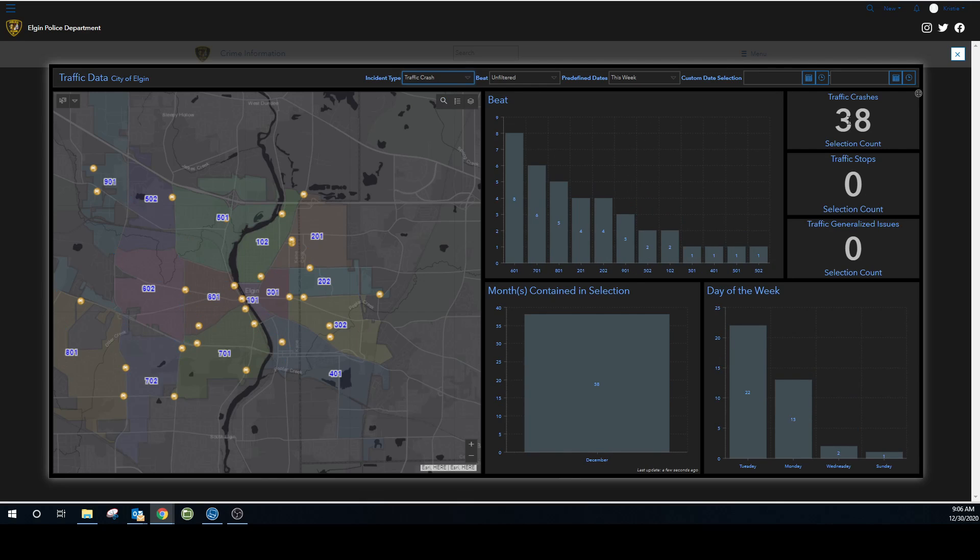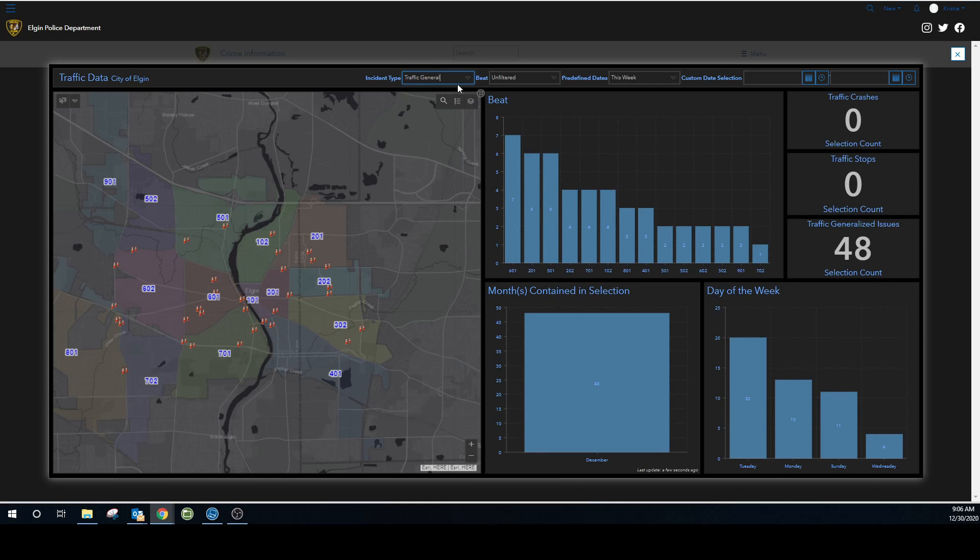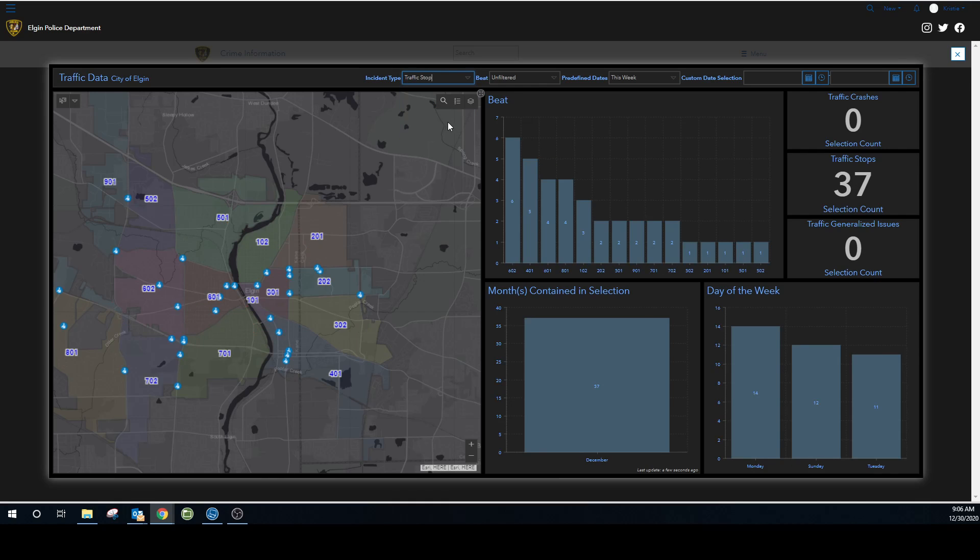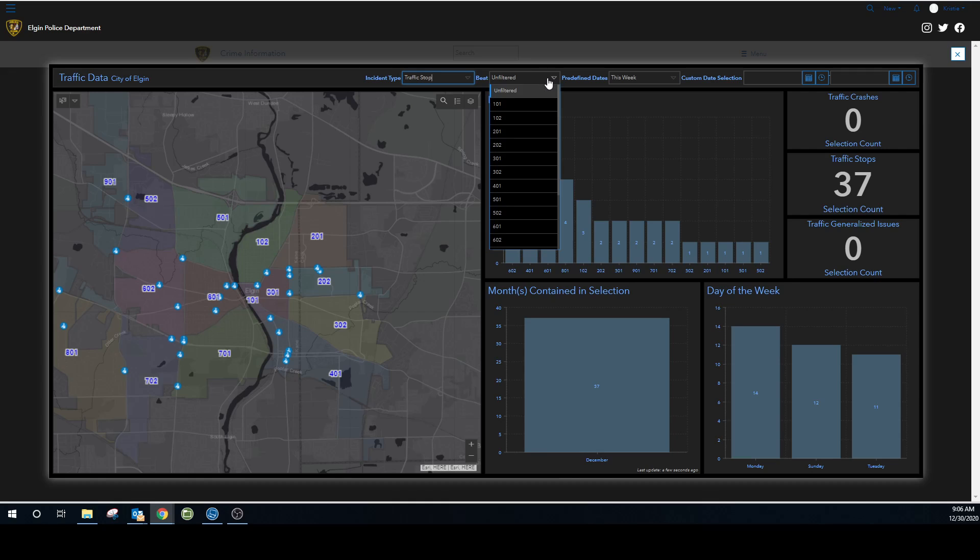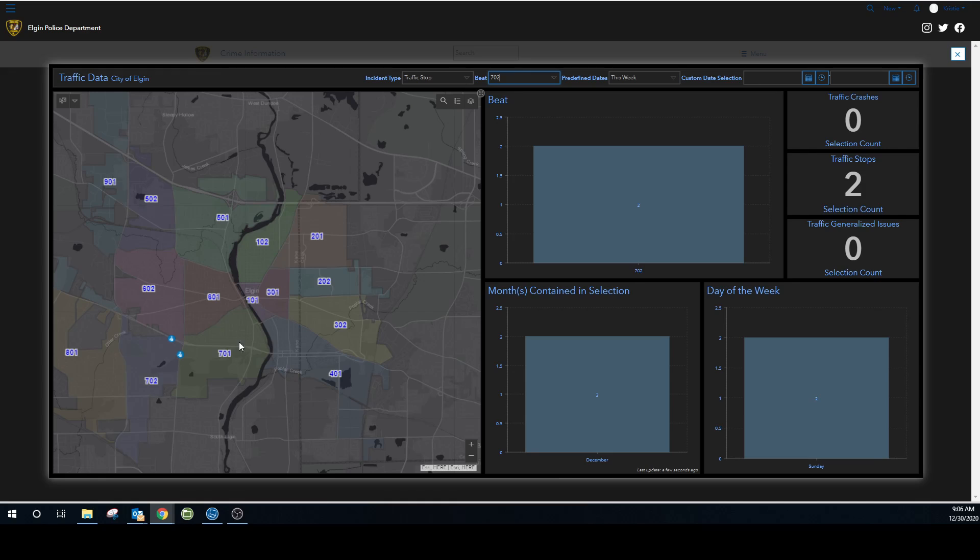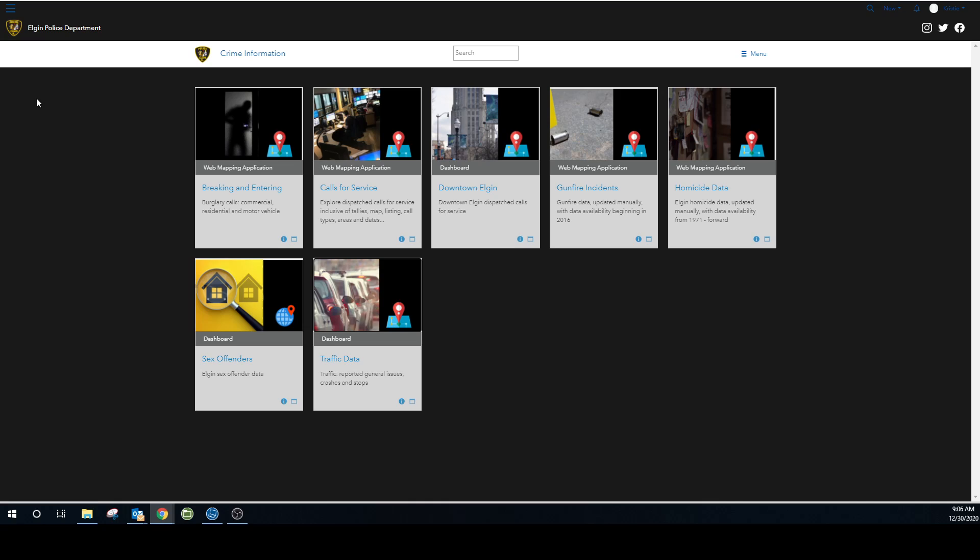Do I want traffic crashes this week? There we go. We've had 38 traffic crashes. And these are the beats that they've happened in and the day of the week. See, Tuesday is pretty high. I'm taping this on Wednesday and Tuesday is when we had the snow. We can do traffic general, traffic stops. Say you want to see how many traffic stops we've had this week in beat 702. We've had a couple. So there's a lot you can do here, just analyzing traffic data.